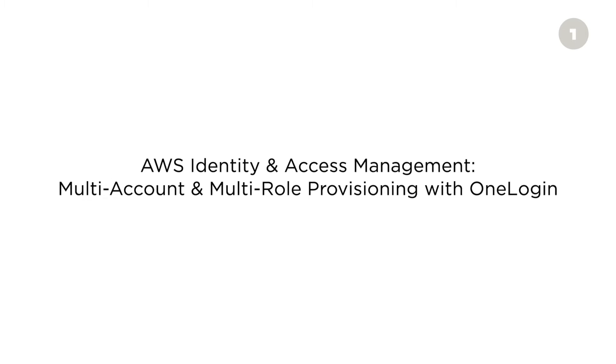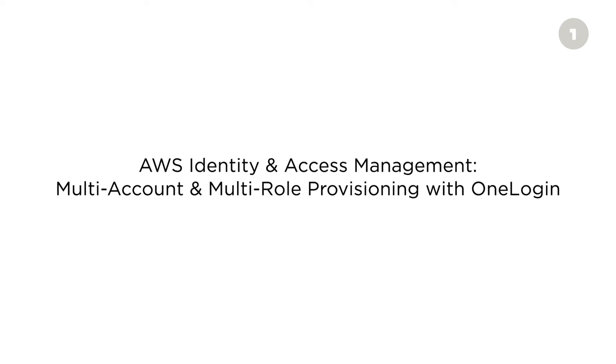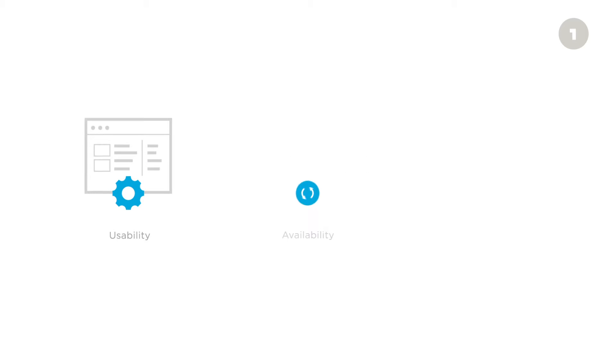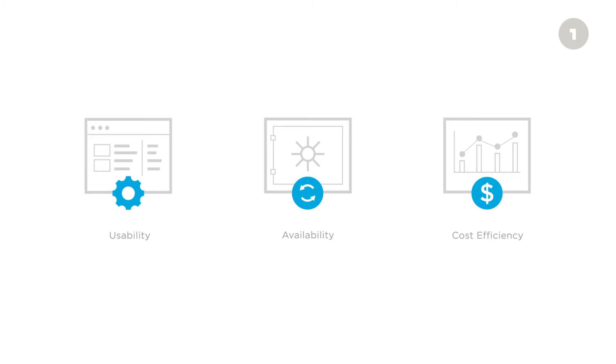AWS is a leading infrastructure-as-a-service provider that companies love for ease-of-use, availability, cost savings, and more.